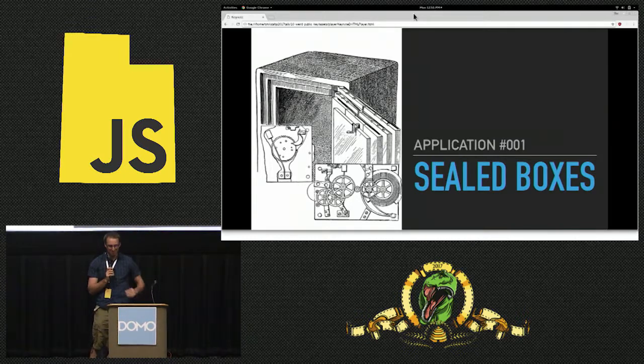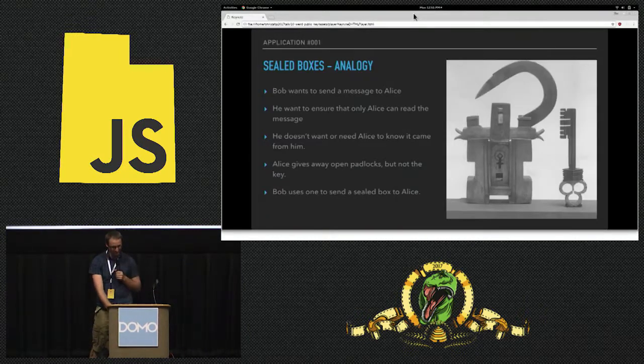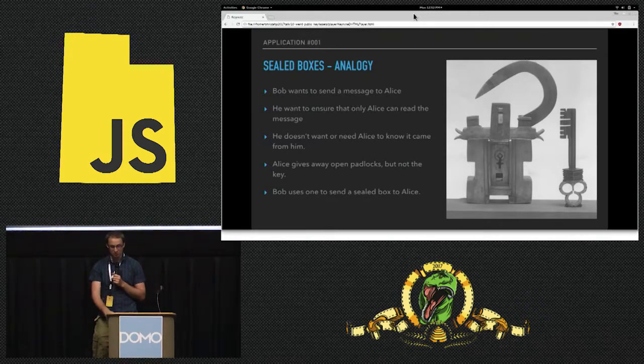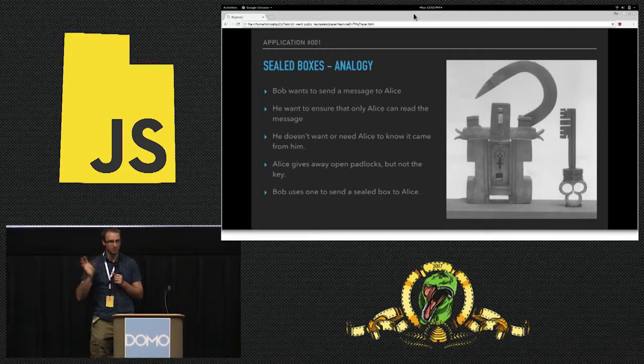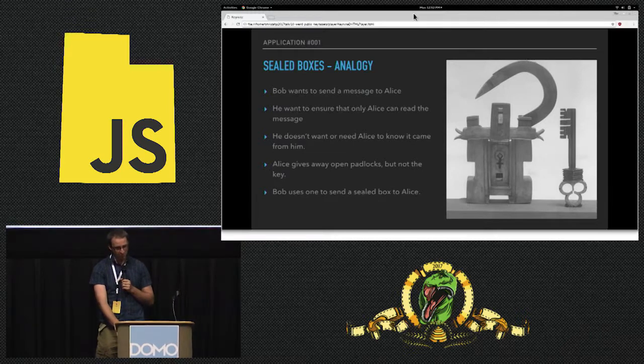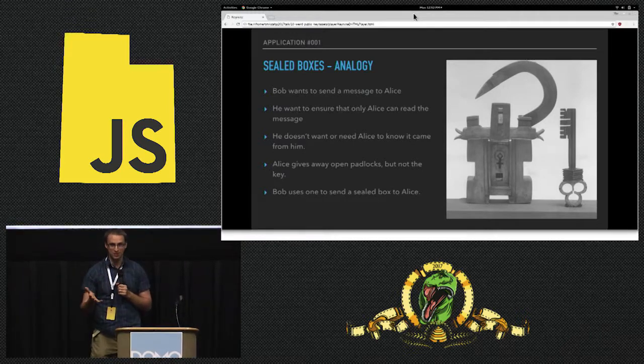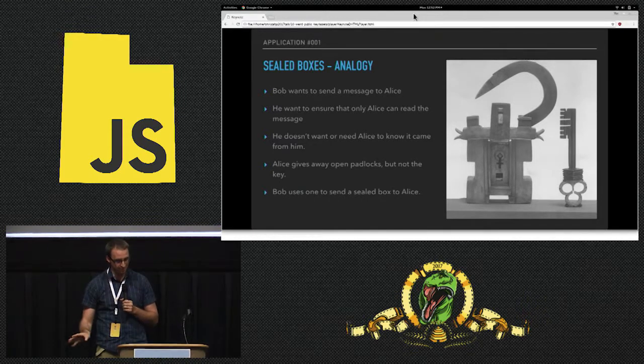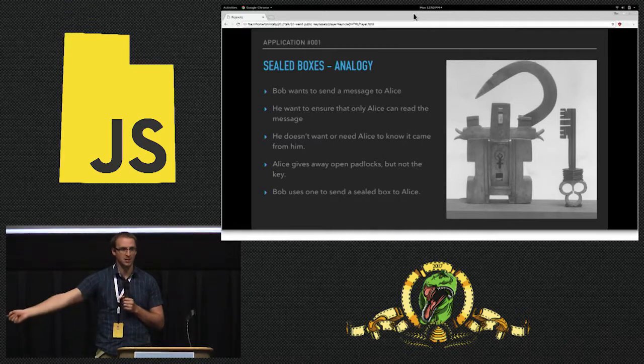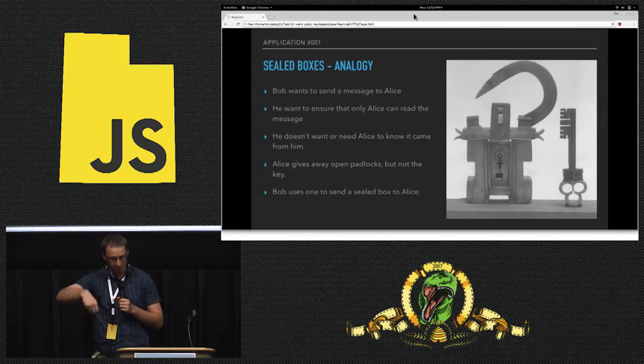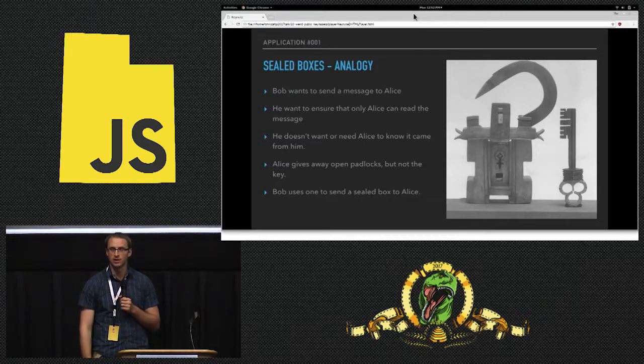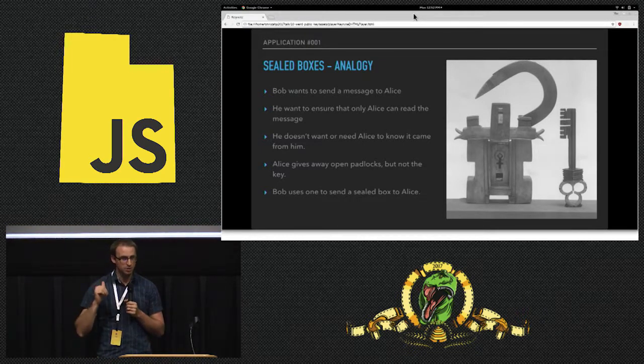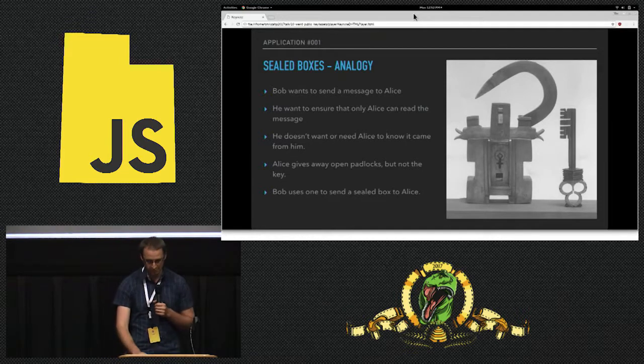Number one: sealed boxes. I'm going to give you an analogy. Bob wants to send a message to Alice. He wants to ensure that only Alice can read the message. Bob and Alice are like the typical people in crypto talks. But he doesn't want her to know or need to know that it came from him. This is what a sealed box is - you want to send a message to someone, you know that they get it, and that's all that matters. What Alice is going to do is give away a whole bunch of padlocks to people that only she has the key to.